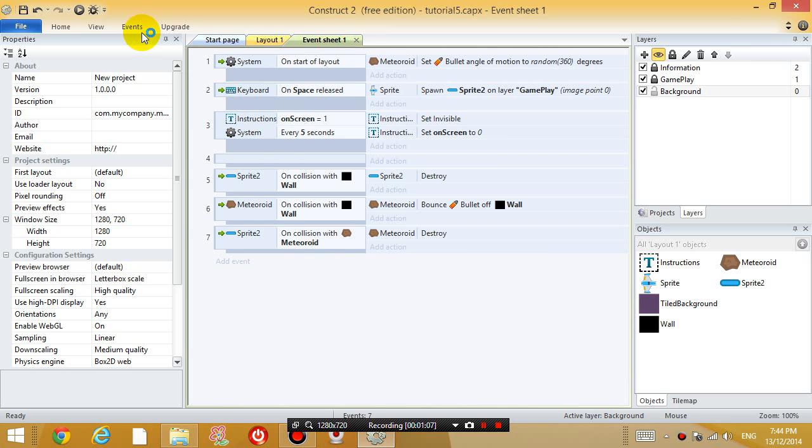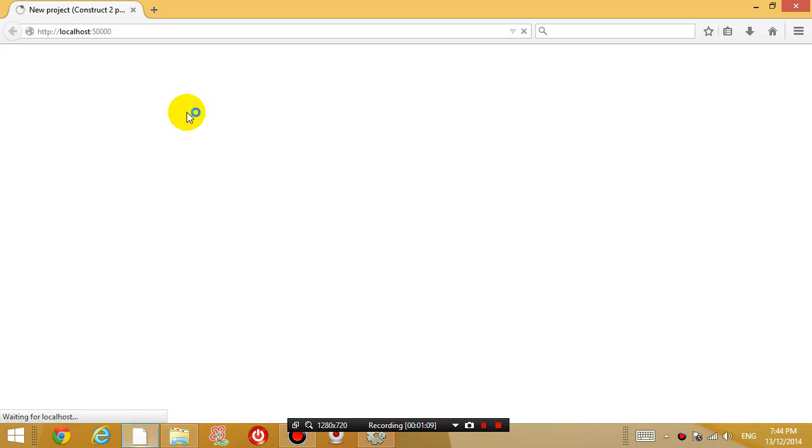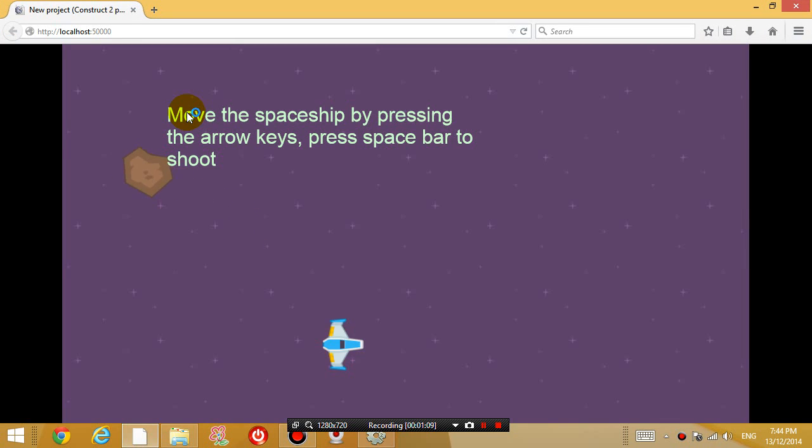So let's test that out. Run the program and then if I touch the meteoroid, the meteoroid is gone.